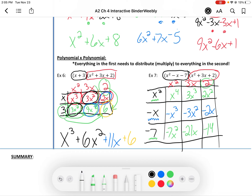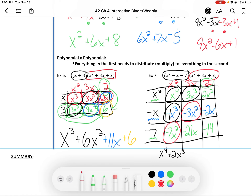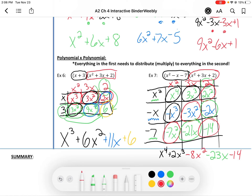We're not done yet — now write your answer in standard form, starting with the highest power. x to the 4th is the highest power. Next is x to the third: there's a negative 1 of them and a positive 3 of them, so we combine to get positive 2x to the 3rd. Next, combine the squares: negative 7, negative 3, and positive 2 gives negative 8x squared. Then x to the 1: negative 21x and negative 2x gives negative 23x. And last but not least, negative 14. Those are your notes for multiplying polynomials together.